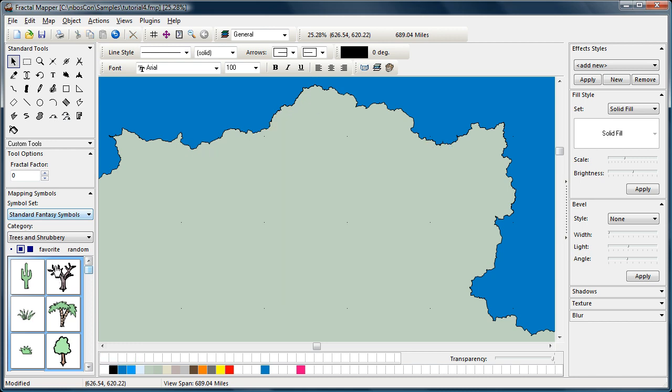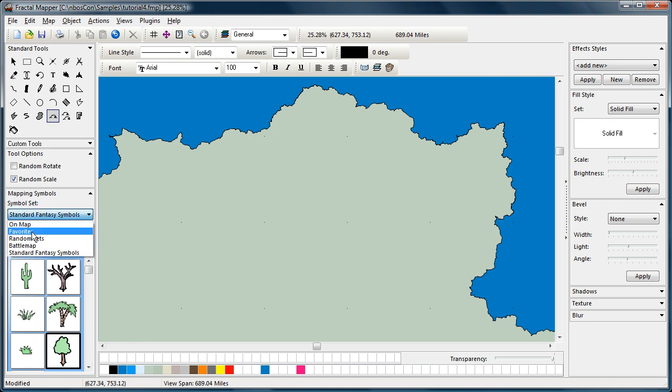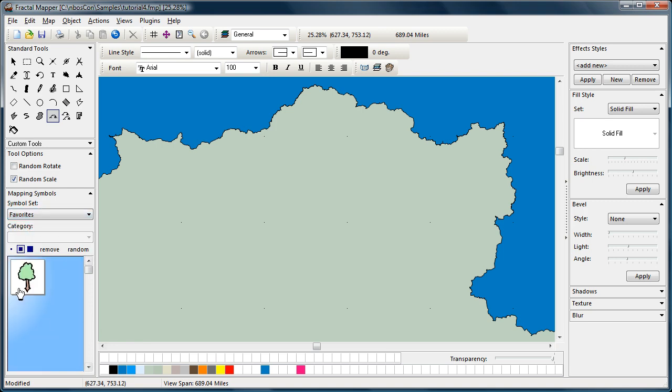Now, you might see these favorites right here. This favorite button. Now, when you find mapping symbols you want to use over and over again, you can simply select the mapping symbol and favorite. Now, when you go to the favorites symbol set, there's your mapping symbol and you have quick access to it.